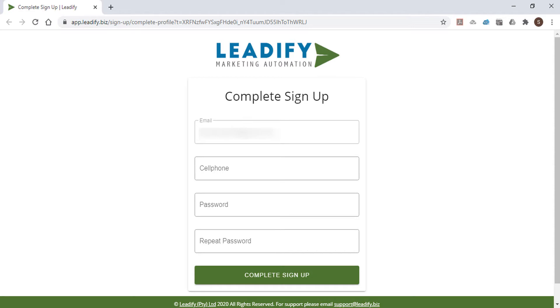Just use the email address and the password that you've just chosen. Finally, you'll be sent a welcome message with some introductory material to get you up and sending SMS and email quickly.